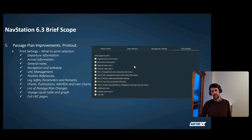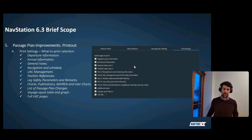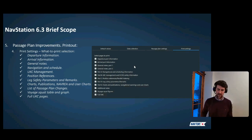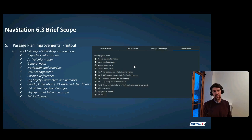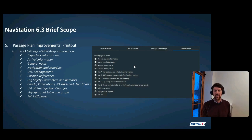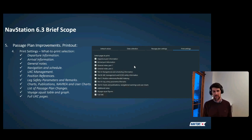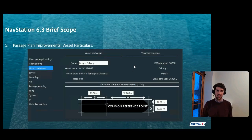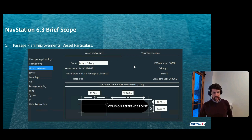In previous versions of NavStation, a passage plan could consist of around 100 pages with no ability to select what to print. Now you can choose to print only specific parts — for example, Part A (navigational schedule information) and Part B (UKC information) — reducing output from 100 pages down to just three or four pages. Vessel particulars have also been extended and are now divided into simple vessel particulars — length and beam from the CCRP — and a more complex vessel dimensions section.